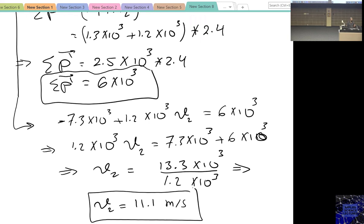So Tim's car was traveling at 11.1 m/s east before the collision. Notice that Tim and Christine were facing each other, and Tim's speed was almost twice Christine's. The resulting combined velocity ended up in the same direction as the greater velocity — Tim's eastward direction.